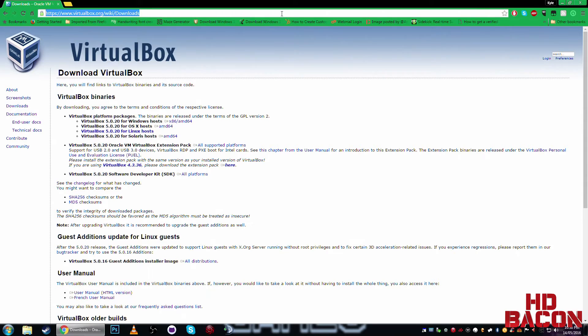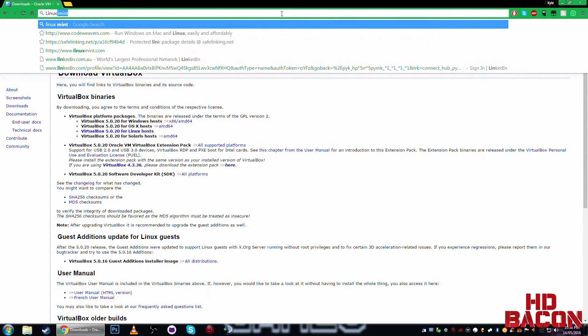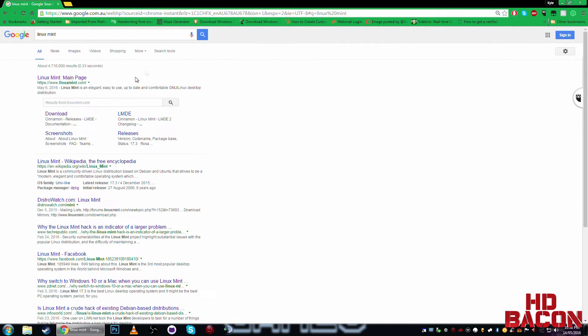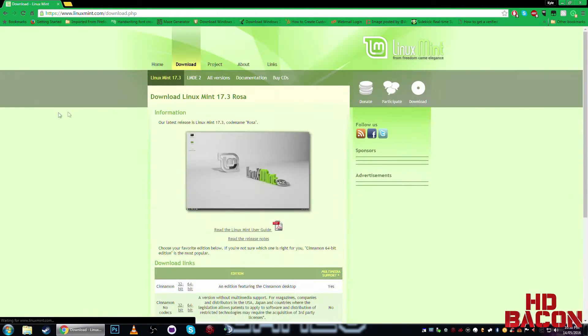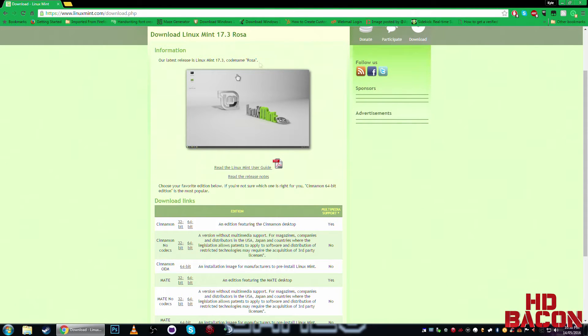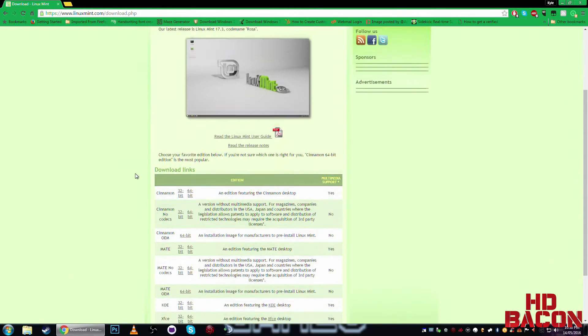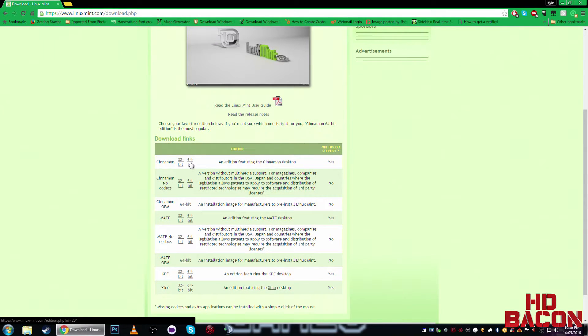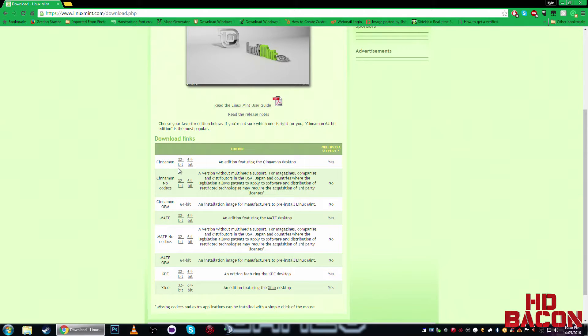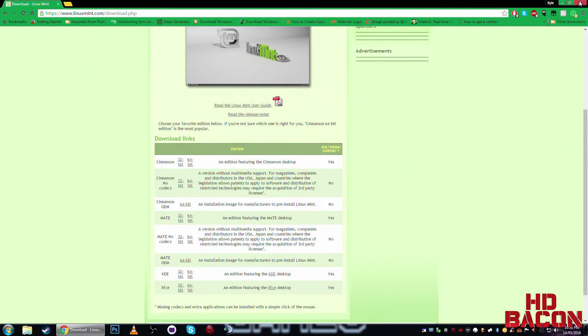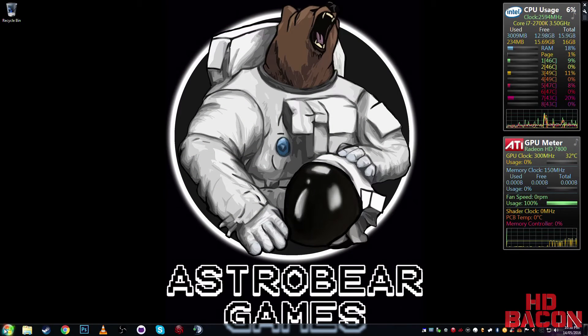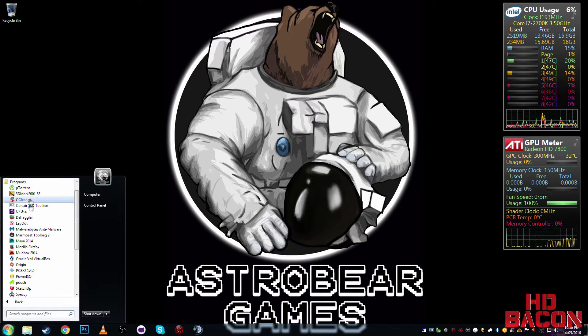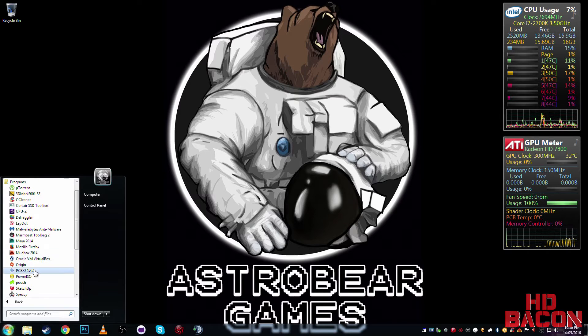So once that's downloaded, just Google Linux Mint. Okay, so this is free to download, its codename's Rosa. I'll use the Cinnamon, I'll use the 64-bit, you can use the 32-bit, it will basically be exactly the same. The only thing is you'll be limited to 2-3 GB of RAM. Okay, so once that's all downloaded, install Oracle.